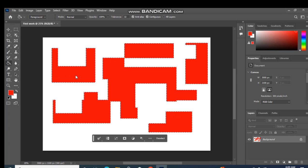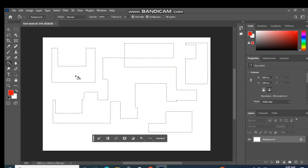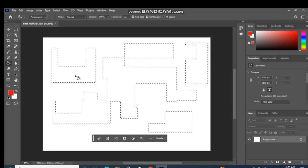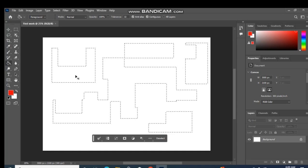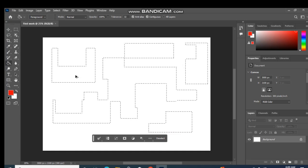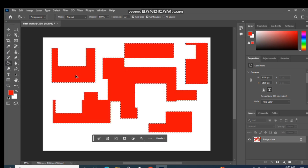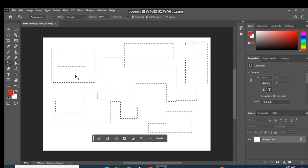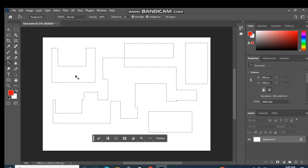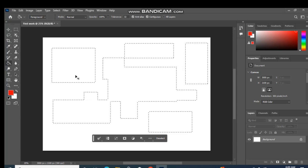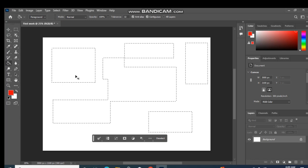اب میں Ctrl+Z click کروں گی تاکہ میں نے اپنا function reverse کر دیا۔ اور Ctrl+Alt+Z click کرنے سے function بار بار reverse ہوتے رہتے ہیں — multiple undo steps کے لیے Ctrl+Alt+Z use کریں۔